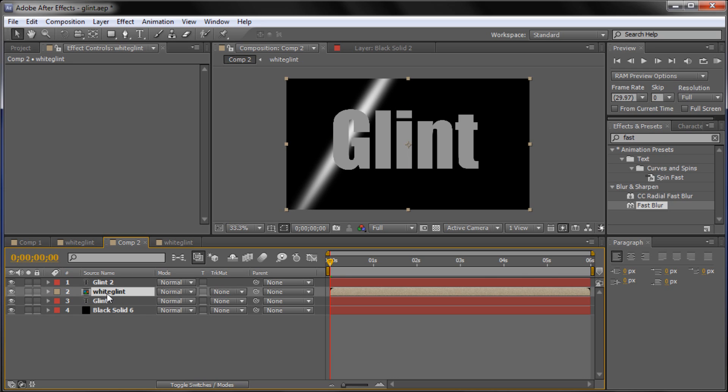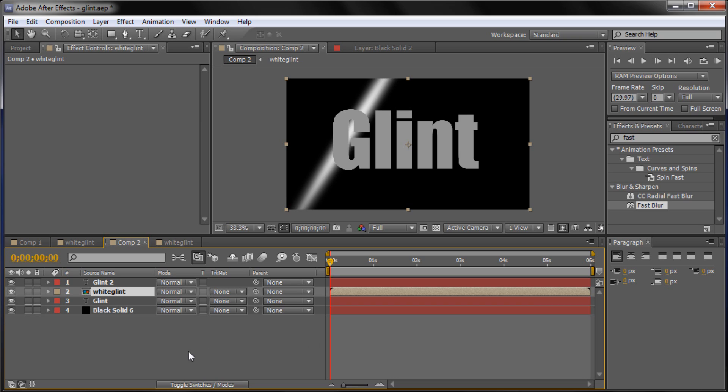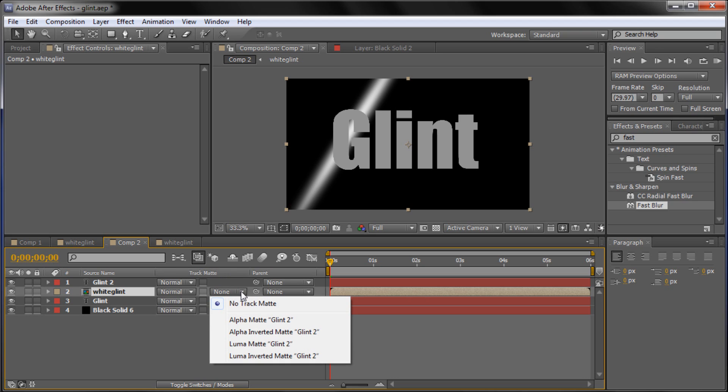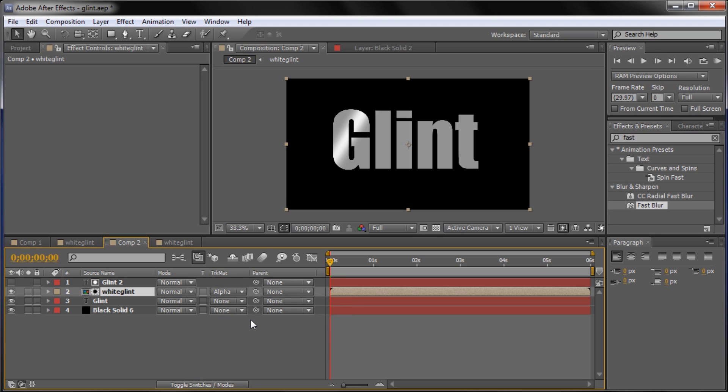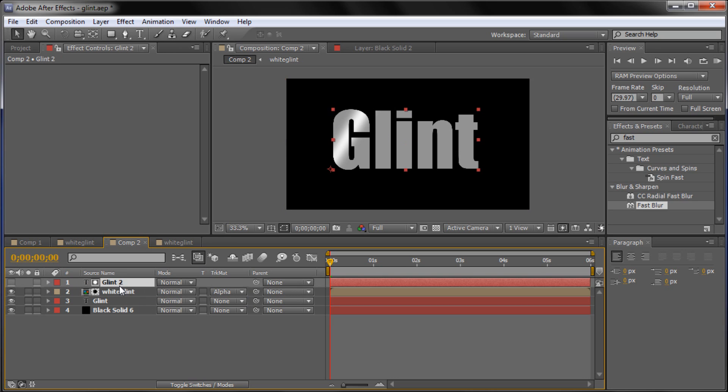So for our white glint layer we're going to go to the track matte. And you might actually be seeing it like this. If you are you need to click this little button here at the bottom and it will move it over so you can see the track matte. And we're basically going to change the track matte on this from none. In order to put it on to alpha matte glint 2. Alright. So now that we have that done. Basically what it's done is it masks it out to that top glint layer. You can see that it has it right here. And it's basically using that as like a clipping mask. If you are familiar with Photoshop. To the white glint.